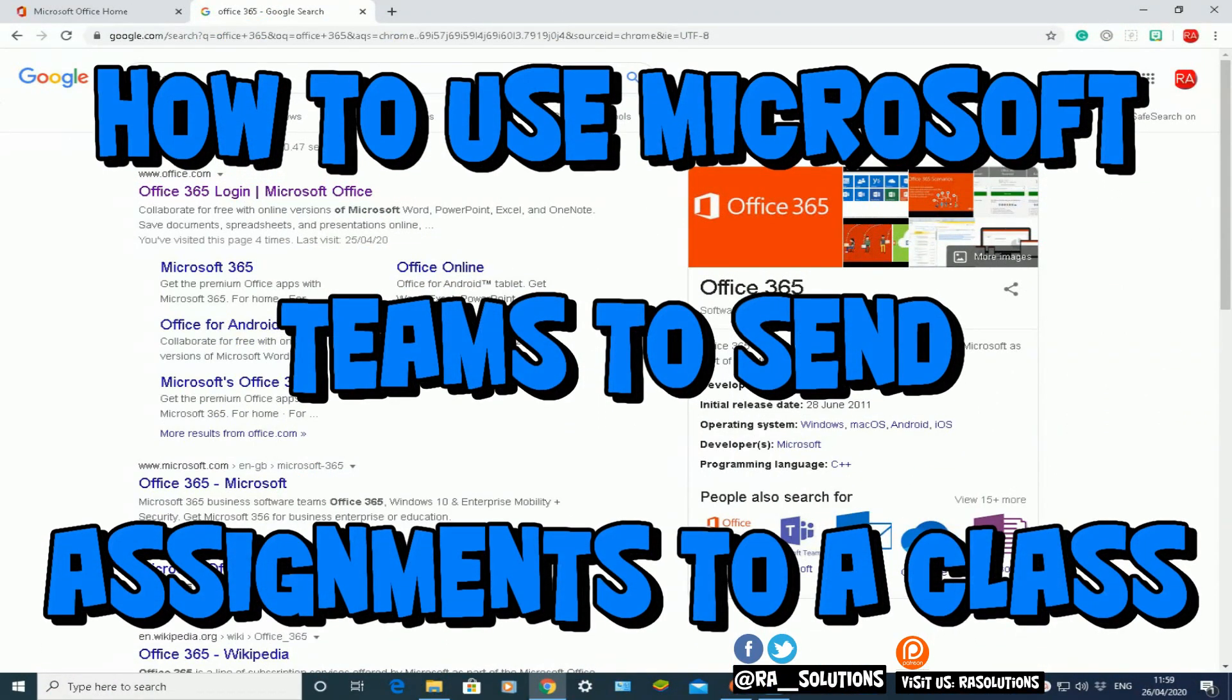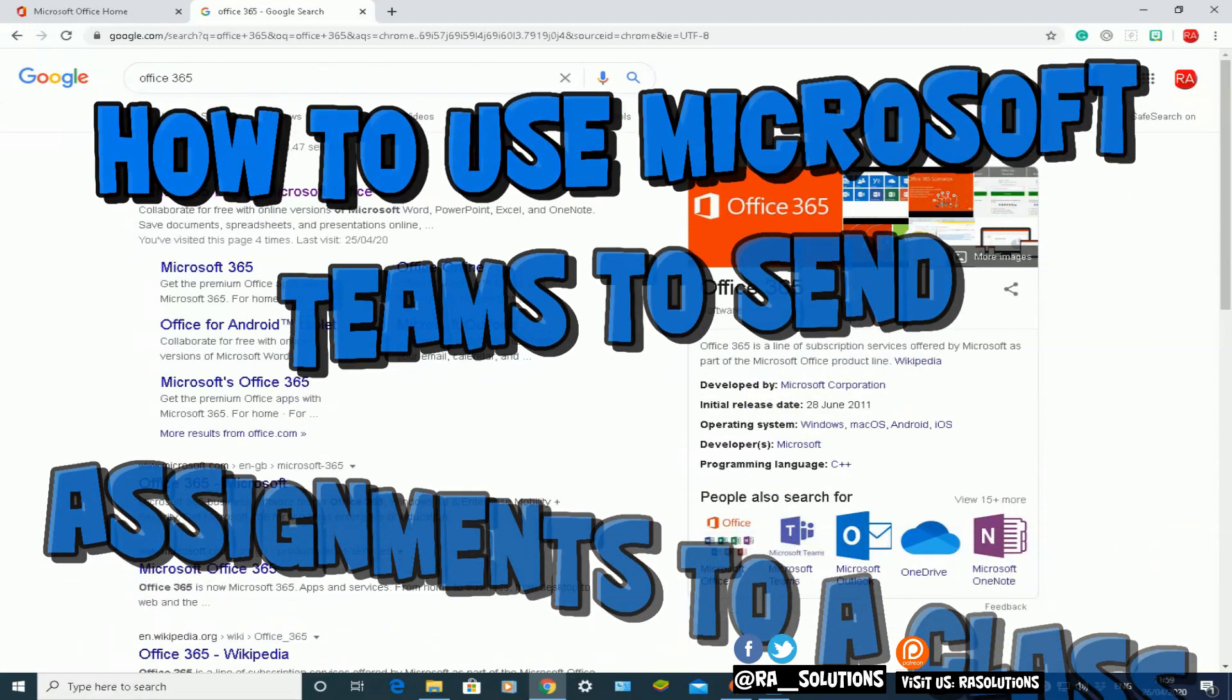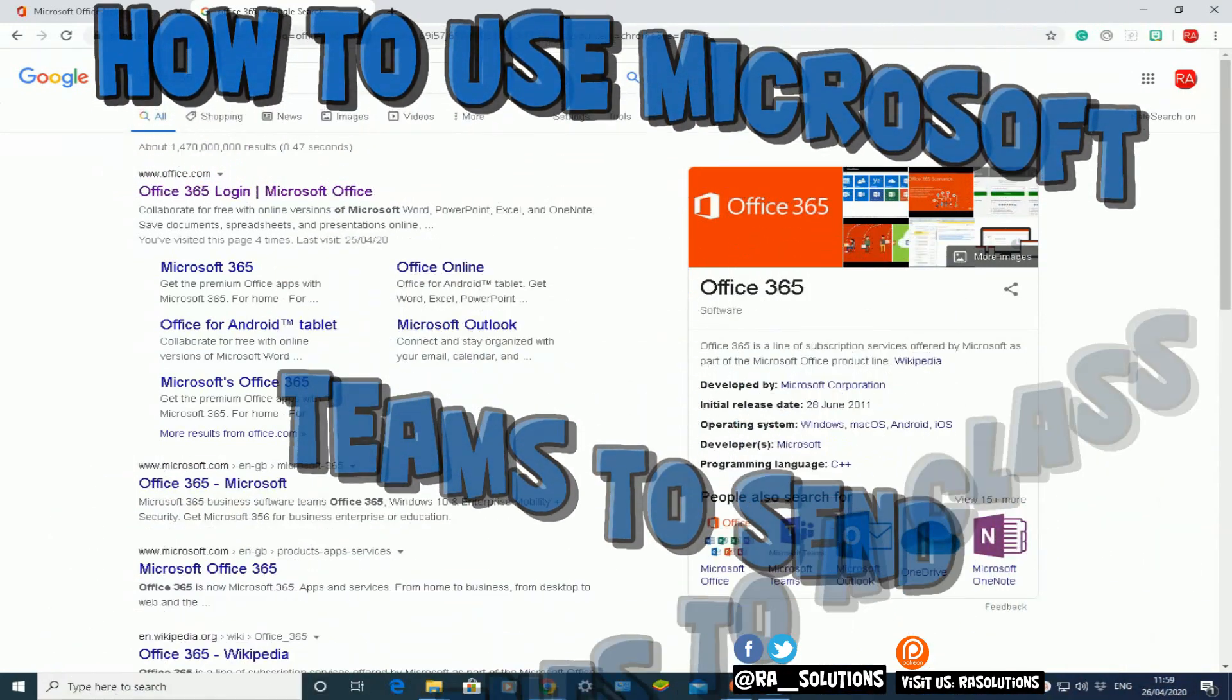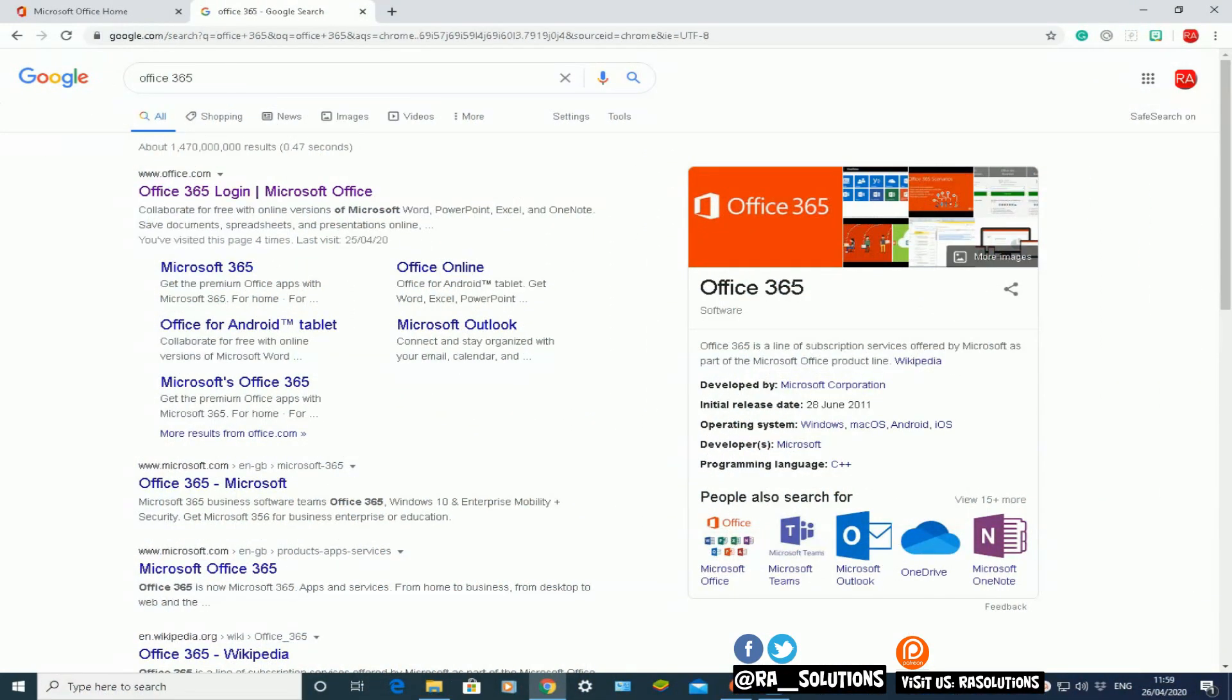I'll demonstrate how to access the web-based version of Microsoft Teams in Office 365, how to access your classes, and how to add or create an assignment to send to pupils so they can do that assignment or task from home.